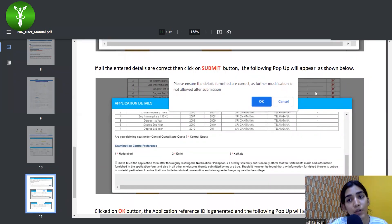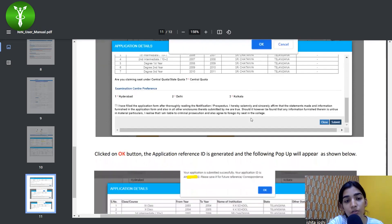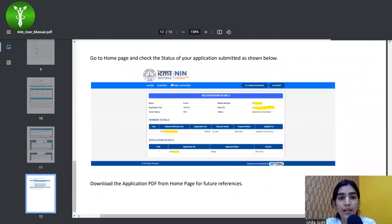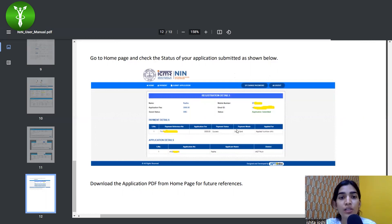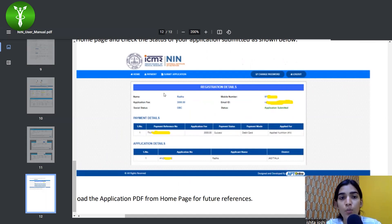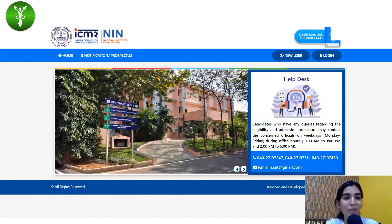After confirming every detail is right, click the submit button. A pop-up will appear asking whether the details are correct and if any modification is needed — because after submitting you cannot edit it. Click OK. When you go to the home page and check your application status, you will see registration details, payment details, and everything listed there. I hope you found this information useful — please subscribe to our channel for more updates. Thank you.